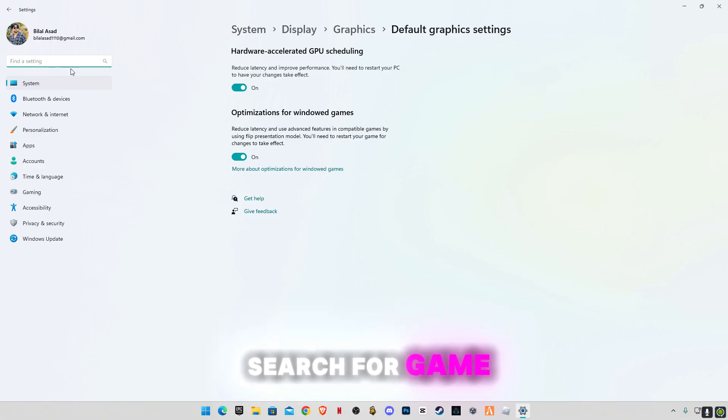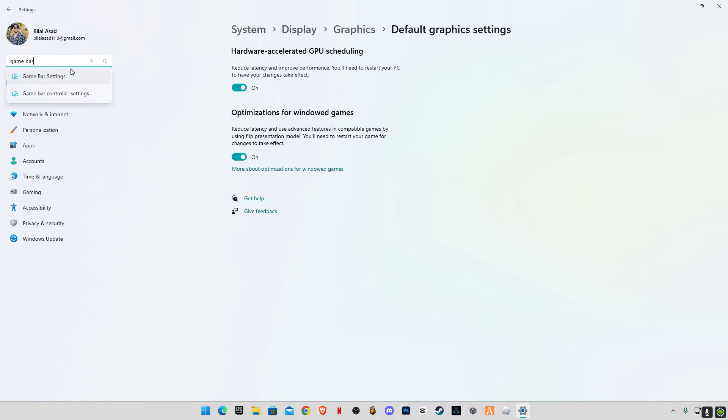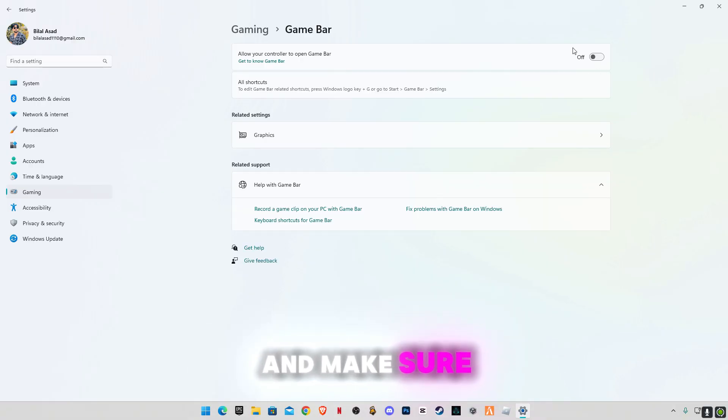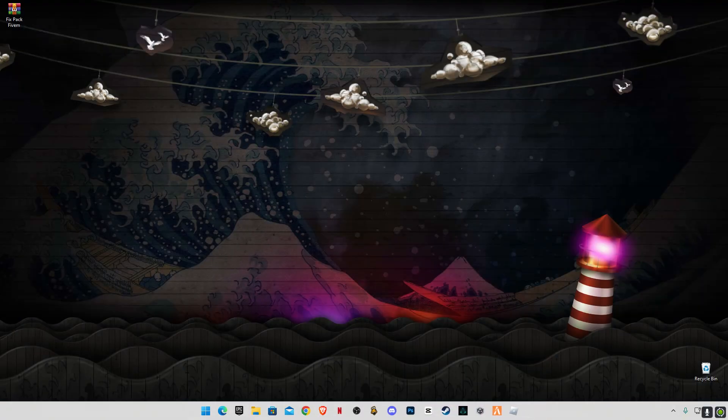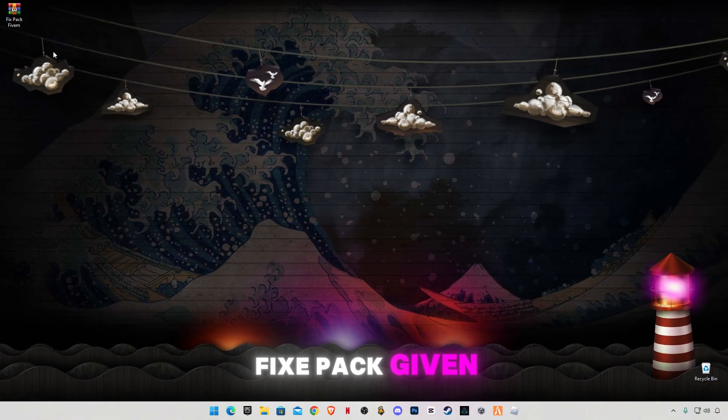Game bar settings, and make sure to turn it off. Now close it and there is a fix pack given in the description link.